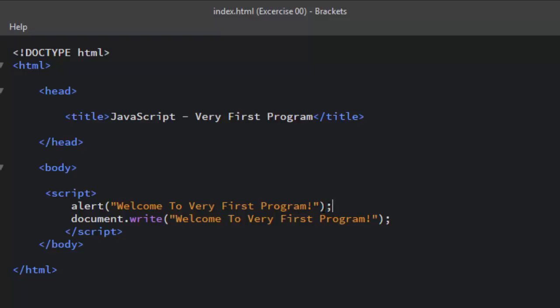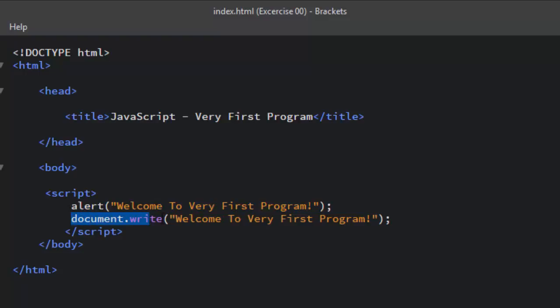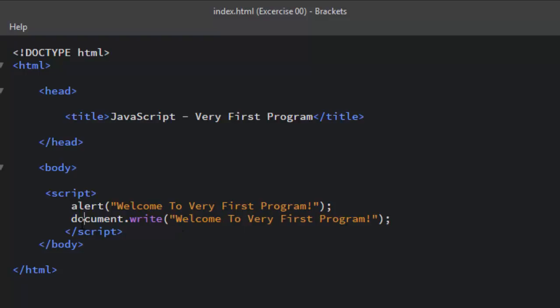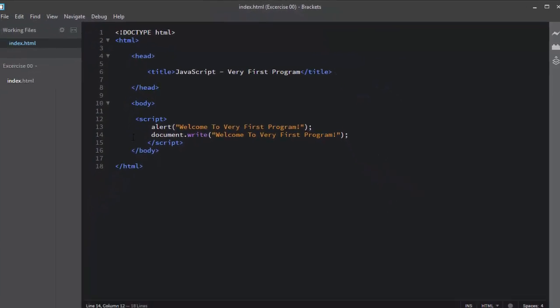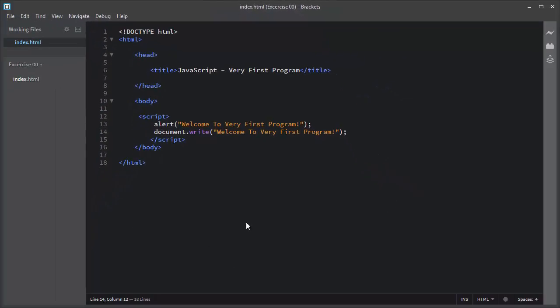And the same goes for the second JavaScript statement which is document.write. The document.write is basically used to display some text directly to the HTML document.